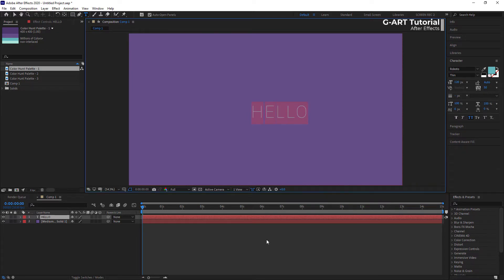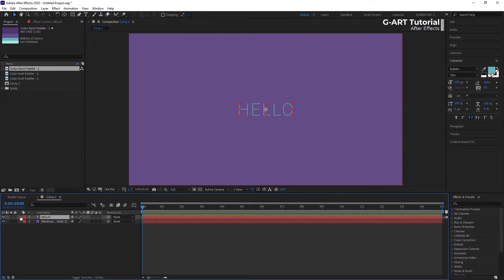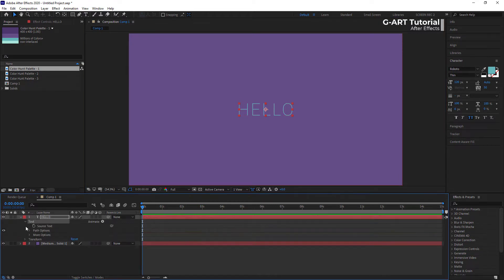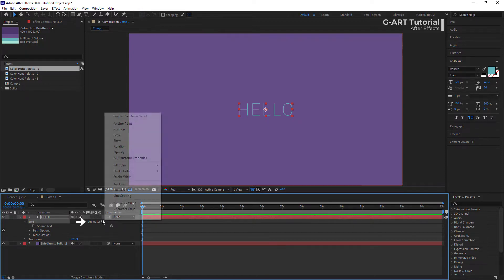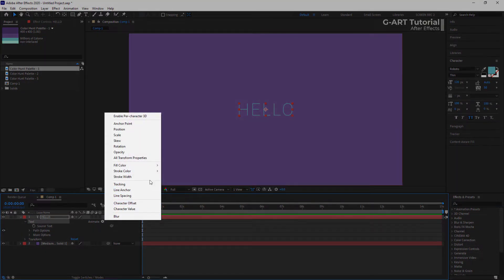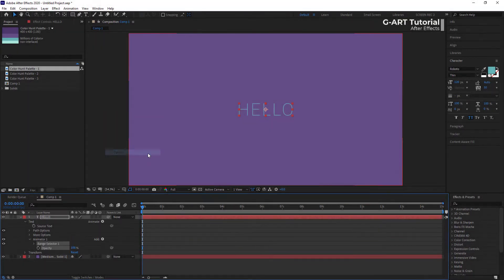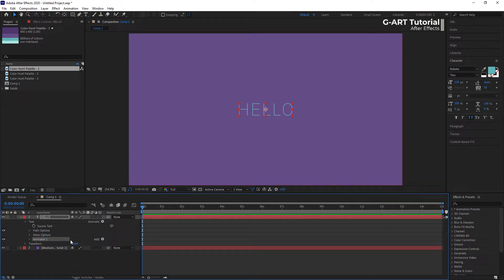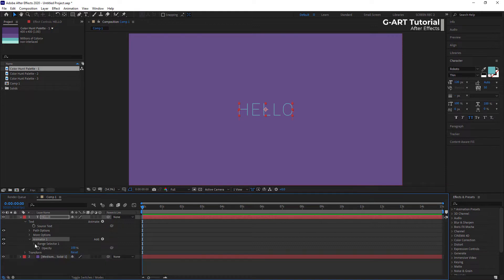If you look at the timeline panel, in the text layer you will see a section called Text. Today we are going to talk about this section and examine its various capabilities. Here is an animation menu with which we can create very different and attractive animations for our text. Let's start with opacity.